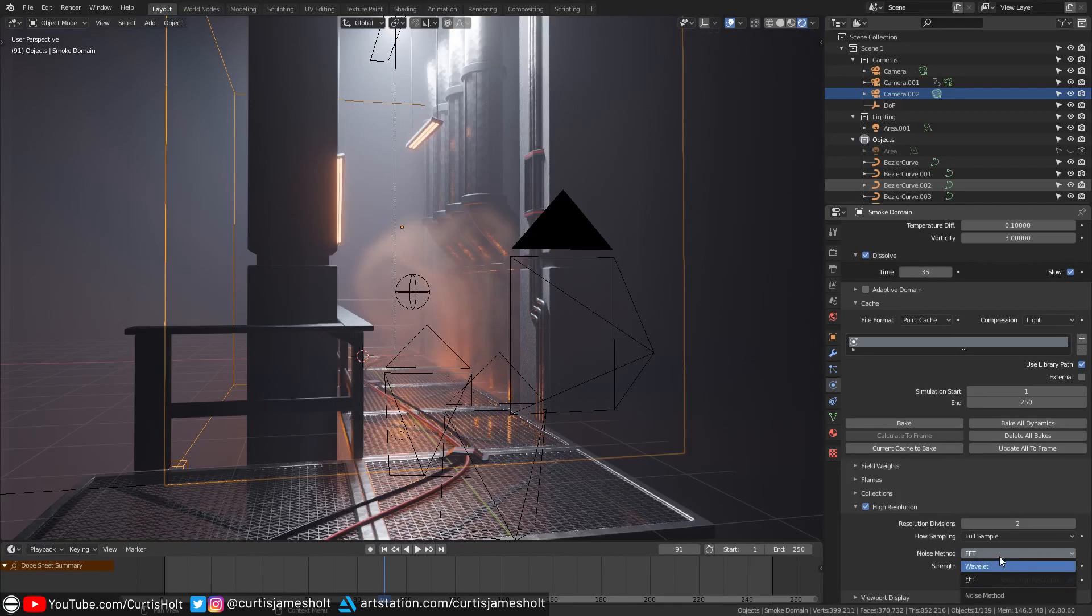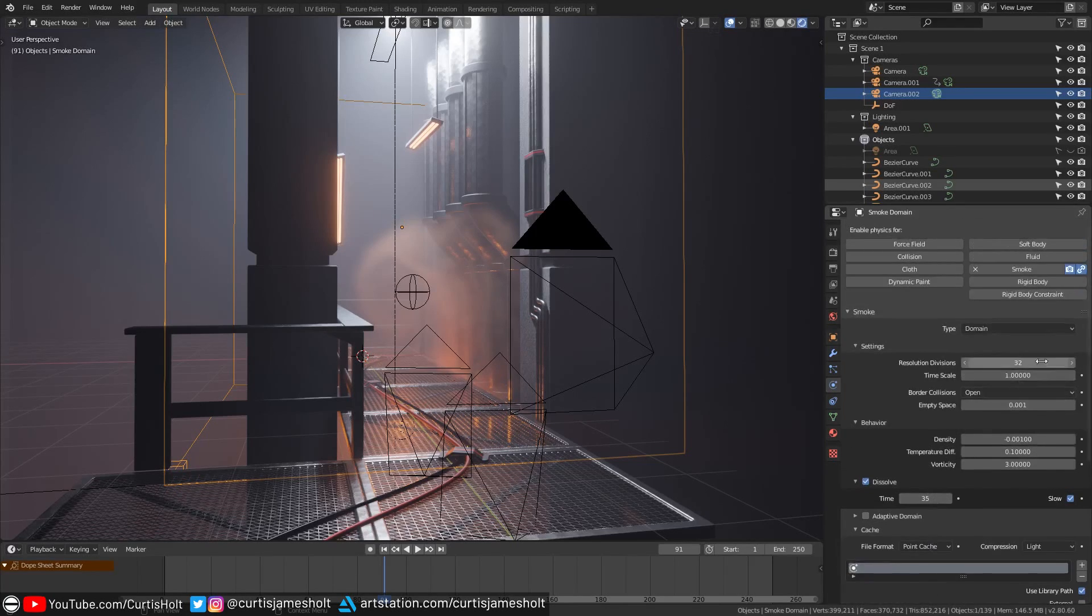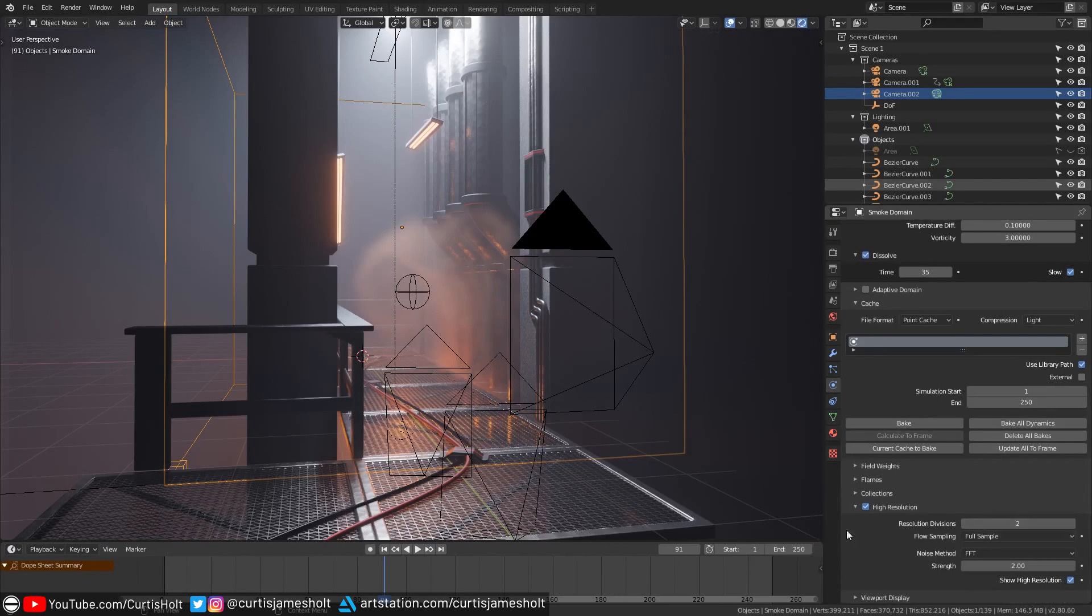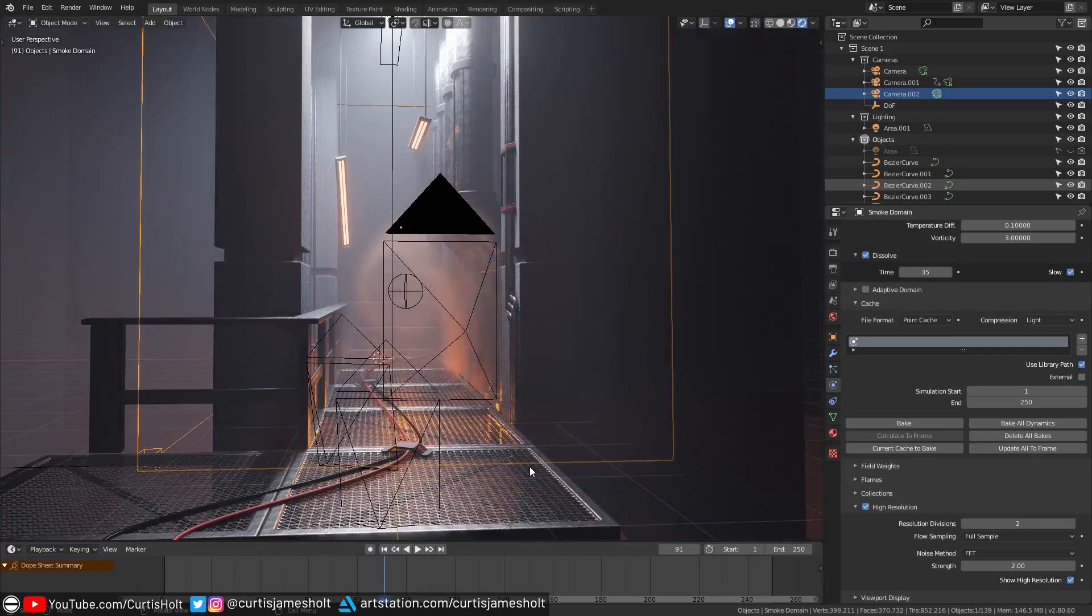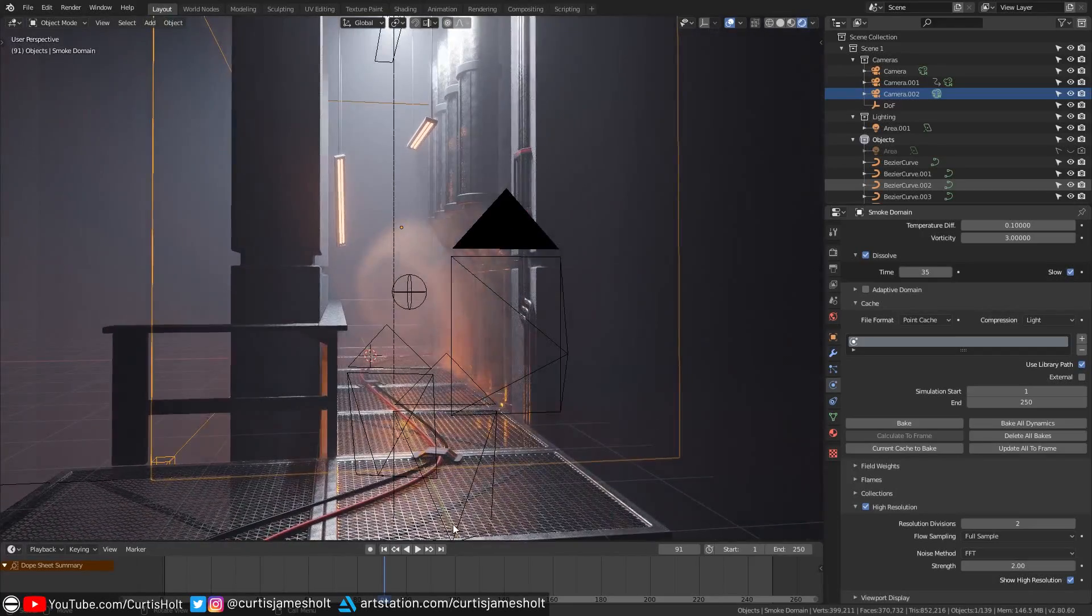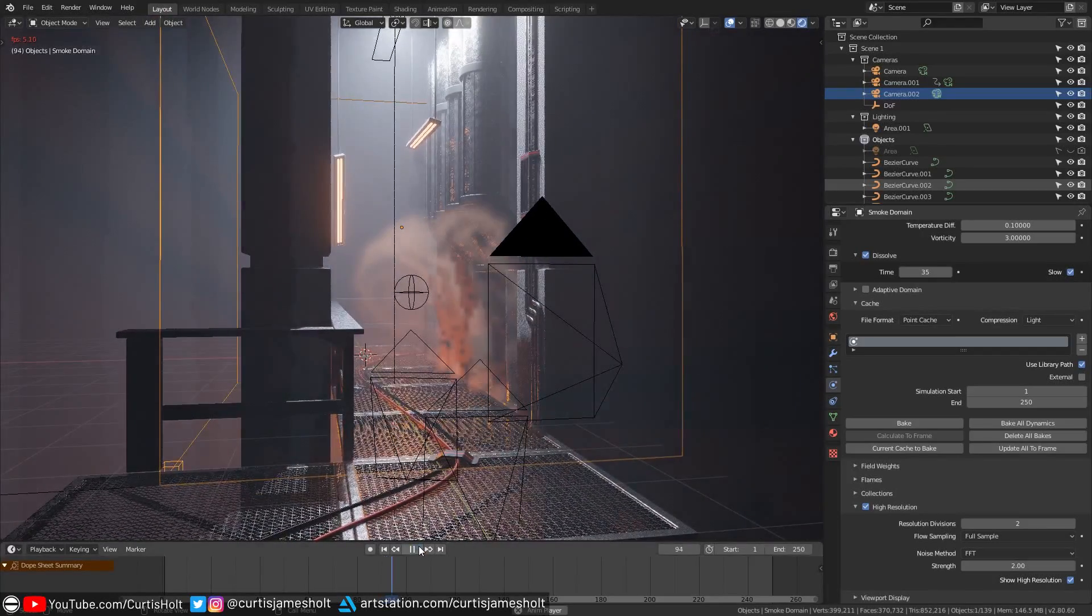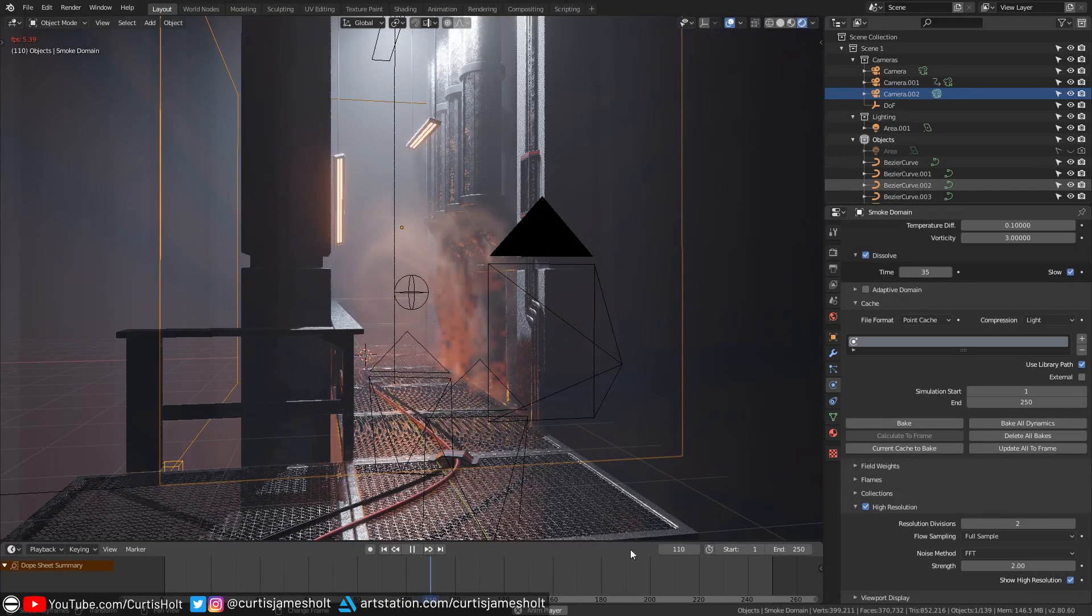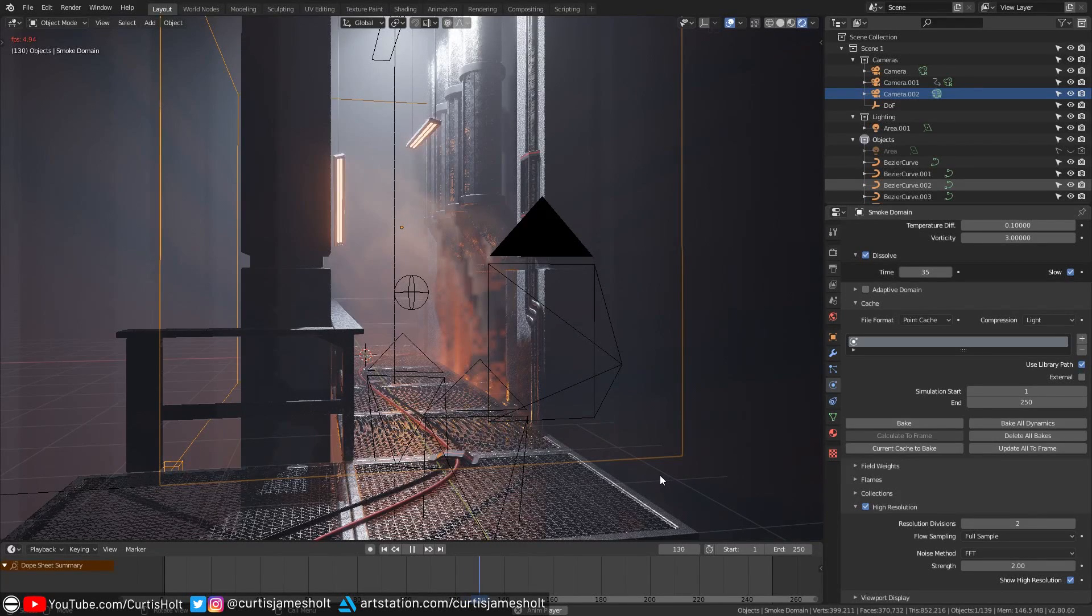The resolution divisions value essentially acts as a factor multiplier for the original resolution divisions. So let's say I set it to two in the high resolution settings then we can expect it to try and double the detail of the simulation when high resolution is activated. If you use this then when playing the timeline you can see an immediate drop in performance. Again be careful when changing these values. I would say only use the high resolution when you are planning on doing a bake of the simulation.